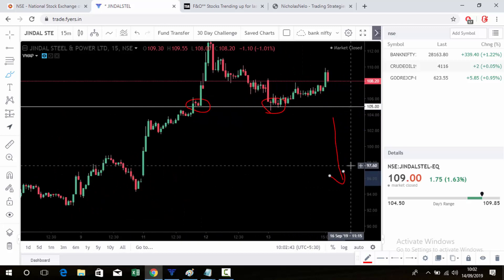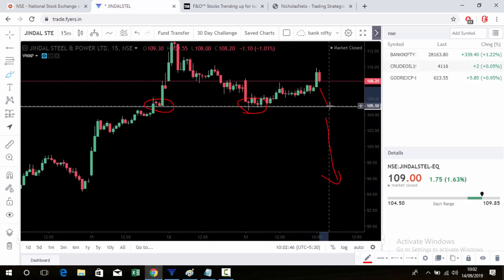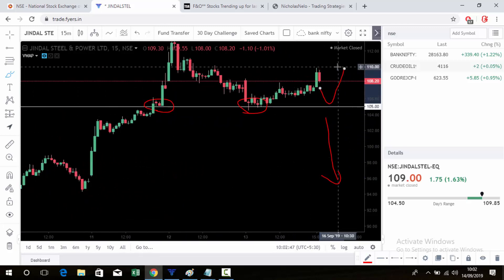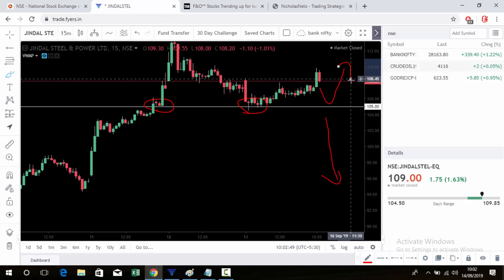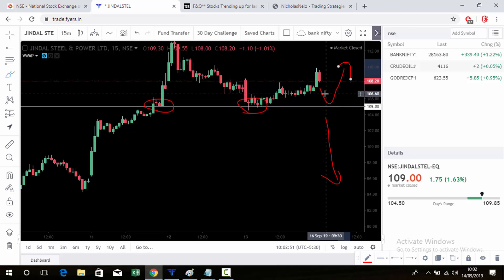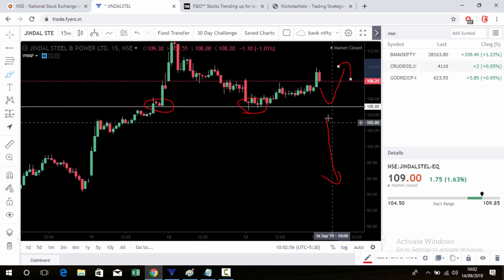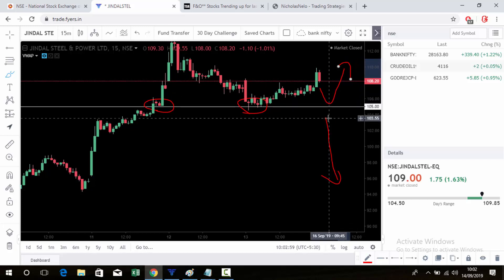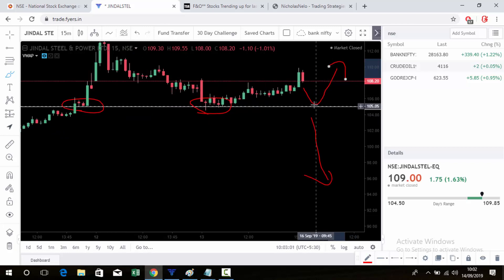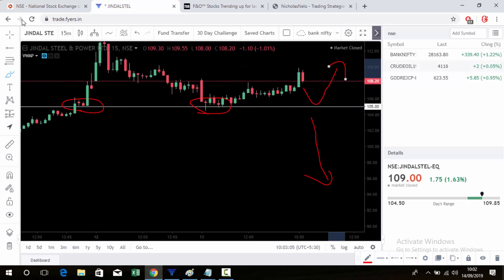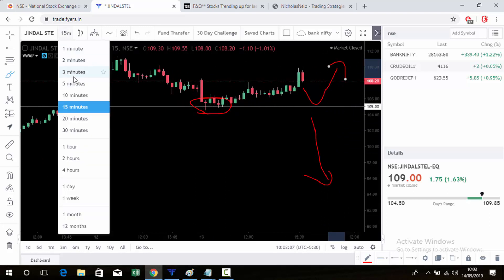So next time once it breaks below this level it will definitely come down, or it will touch this level and go back up. We don't know how the market will react, so don't place a buy or sell order at this level — just watch and follow the trend.